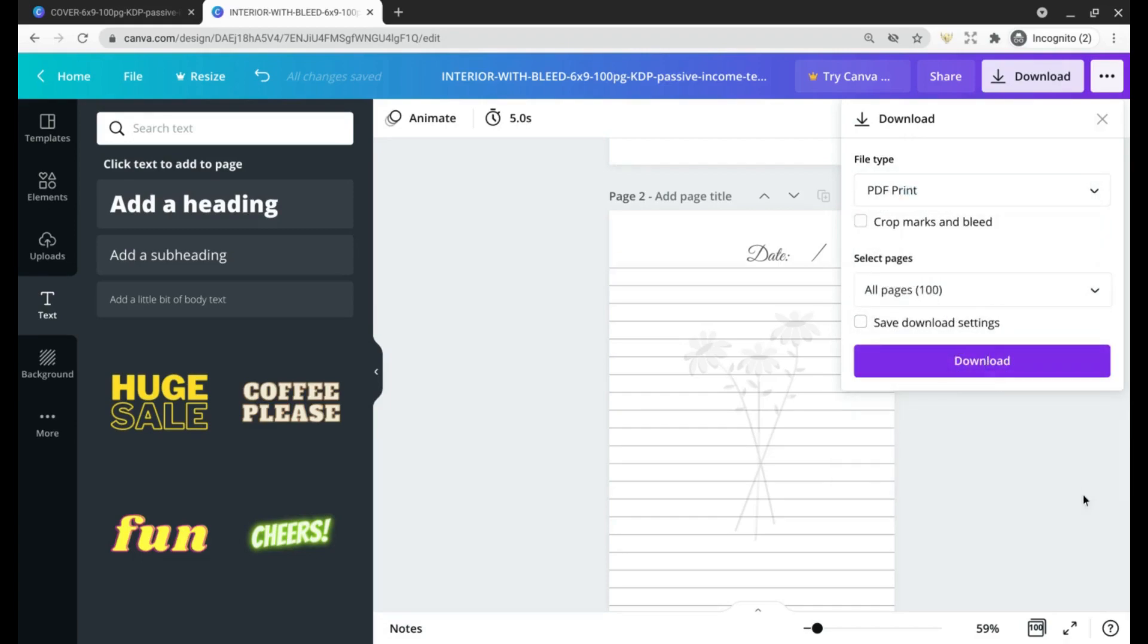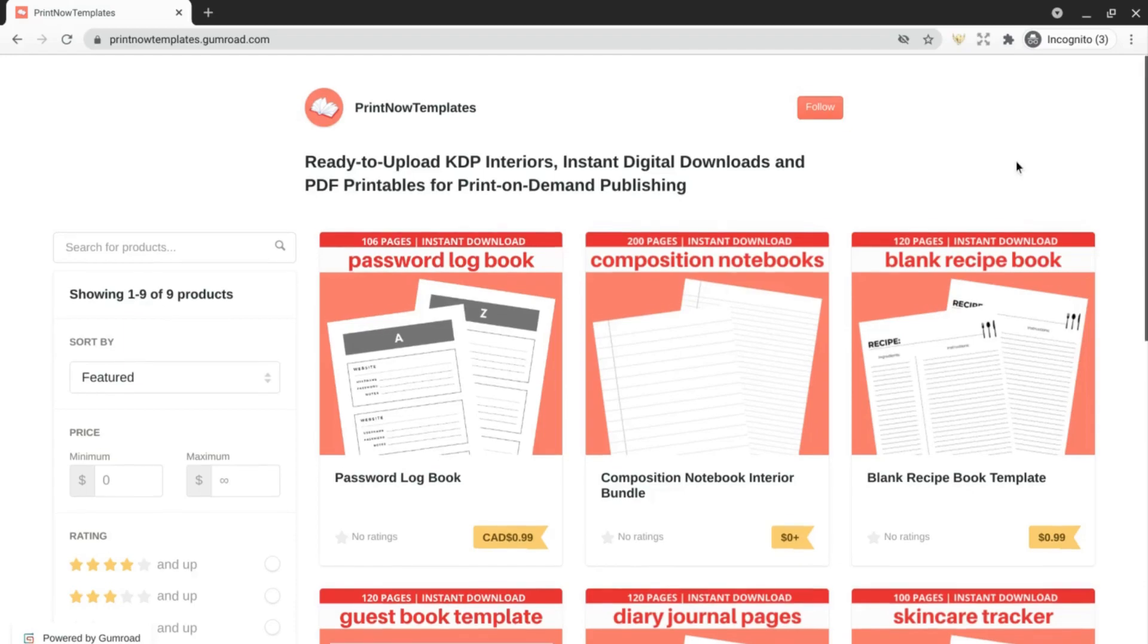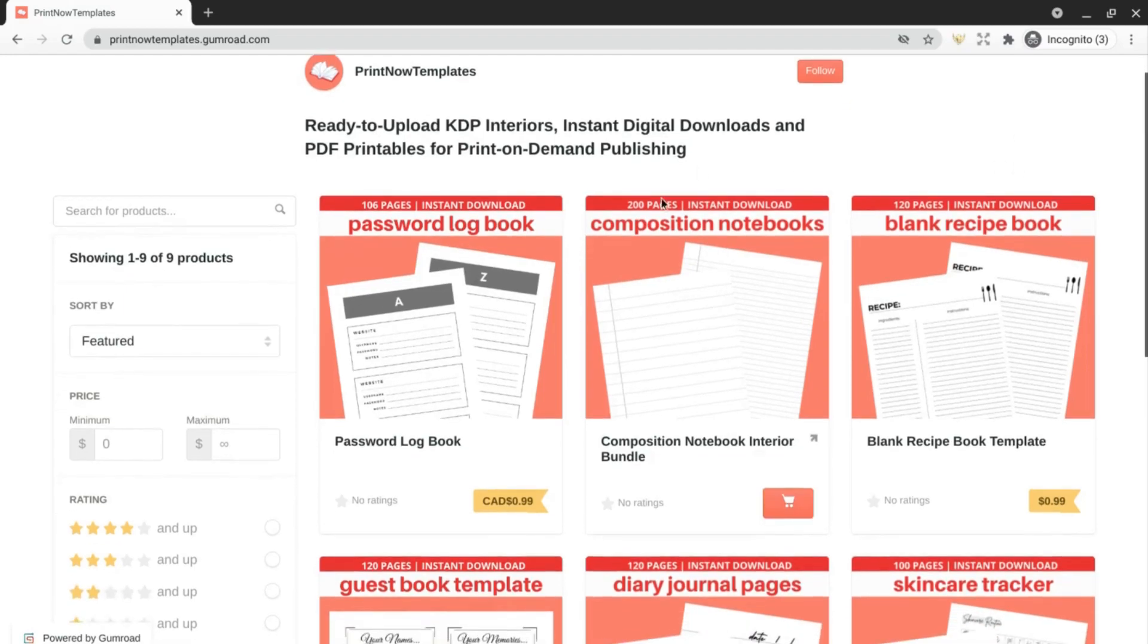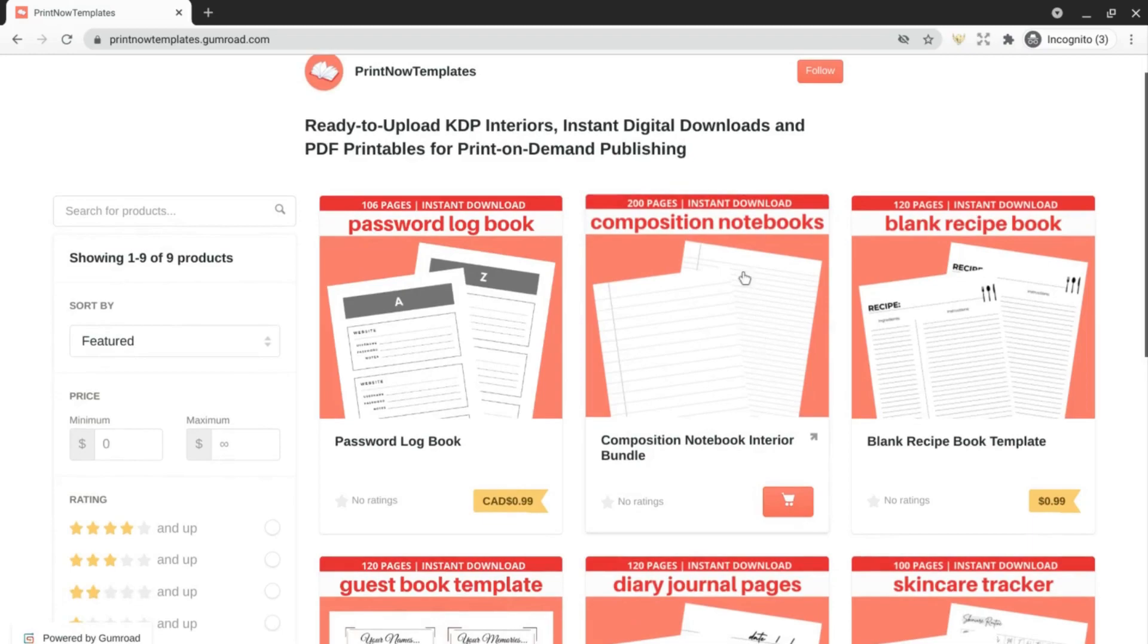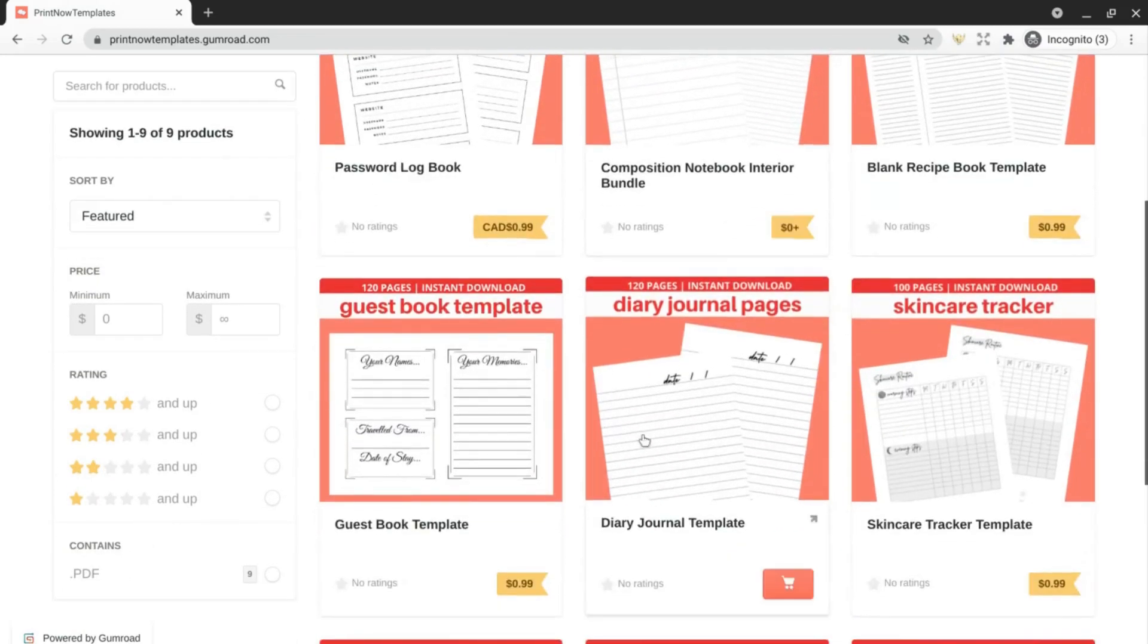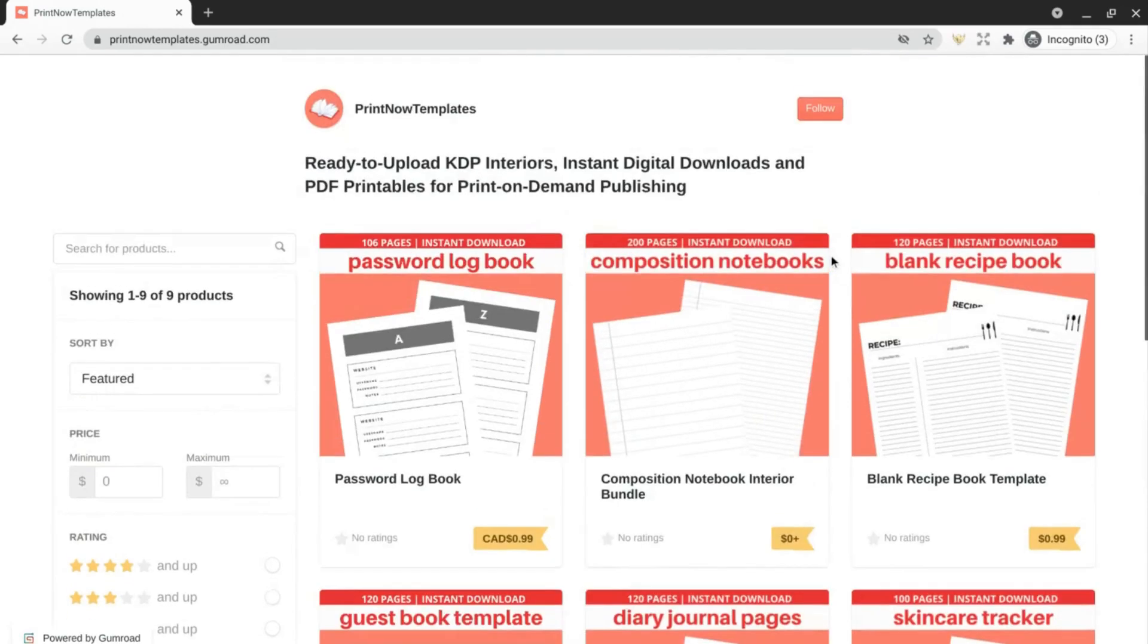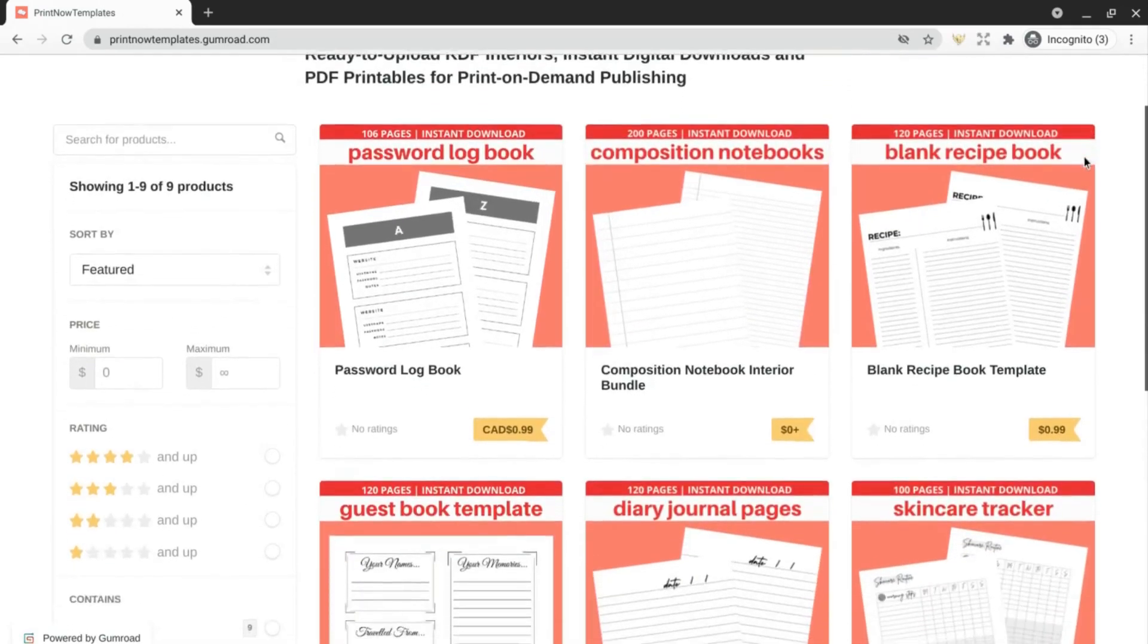Just like that you have a cover and interior that are ready to go to Amazon KDP. If you like more of this done-for-you kind of content, I also have composition notebook pages and some more diary journal pages you can download for free in my Gumroad shop along with many more done-for-you ready-to-upload templates.